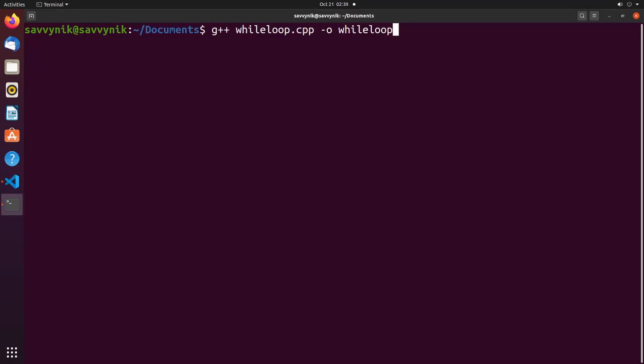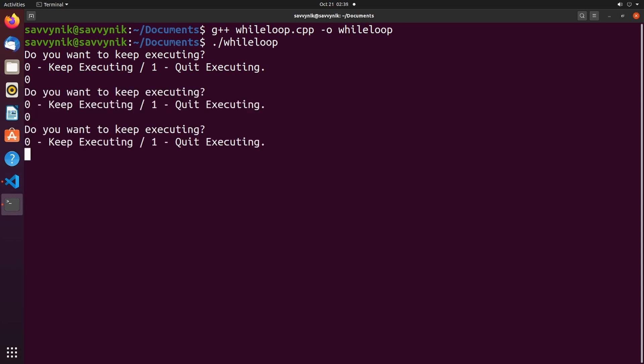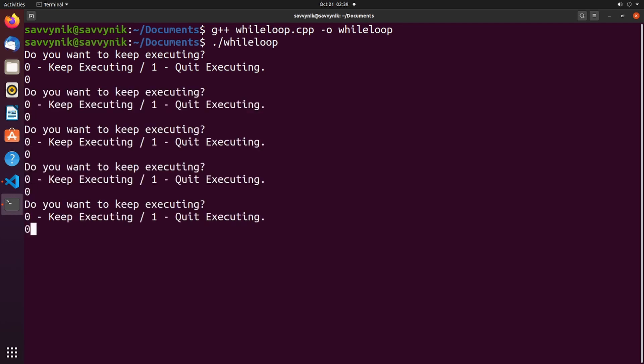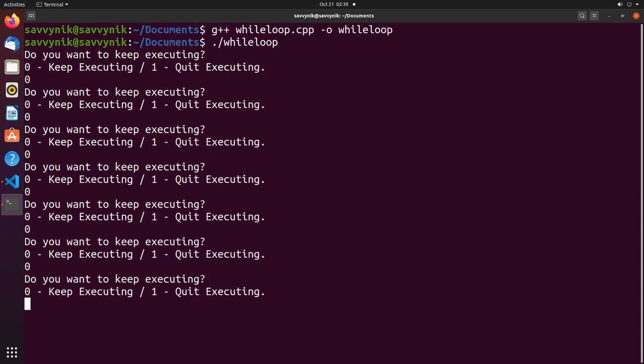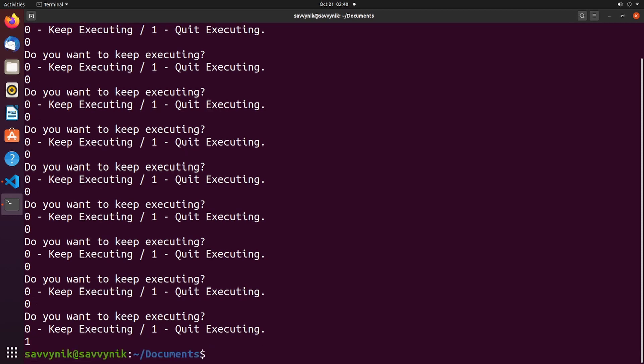Let's give this a shot real quick. I'll first compile my program and then I'll run it. And here we are asked the first time: do you want to keep executing? Zero keep executing, one quit executing. I want to keep executing so I'll push zero and press enter, and as you can see every time I put zero in it keeps executing the same exact code. Now eventually I might want to quit out this program so I'll type a one, press enter, and now the code exited gracefully. And how awesome that we were able to create a program that could keep executing until the user actually gave some input of when they wanted to exit the program.